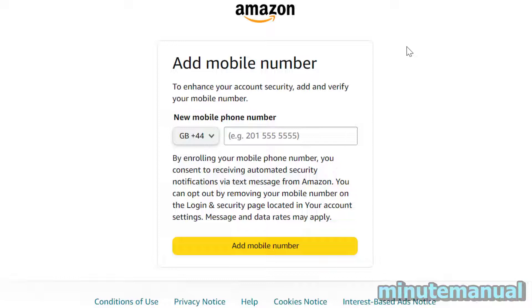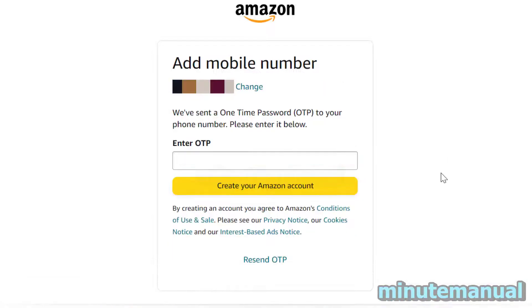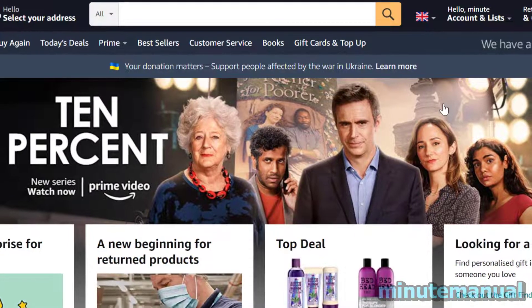Now add a mobile number — this is for enhanced security. Type in the one-time passcode that you receive as a text message.